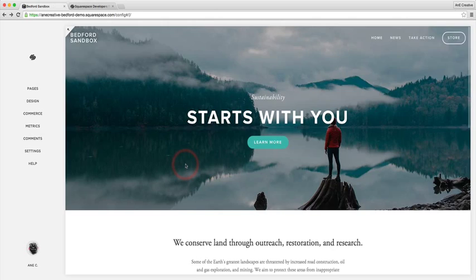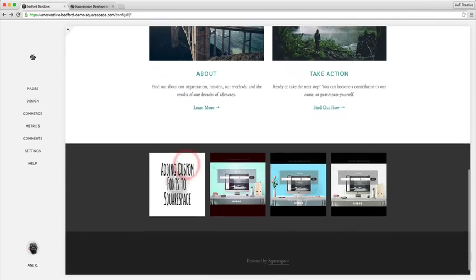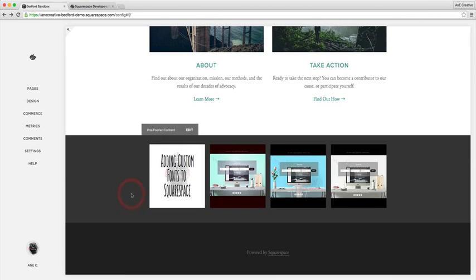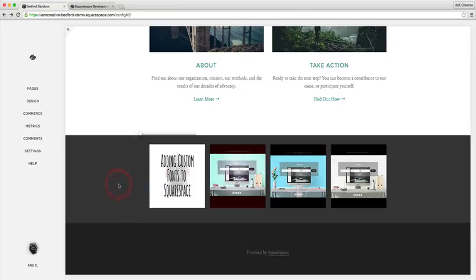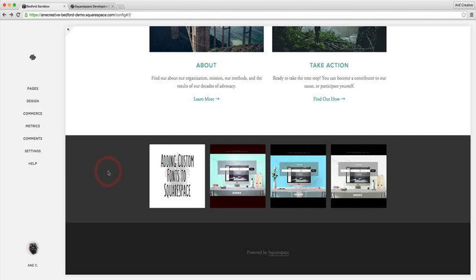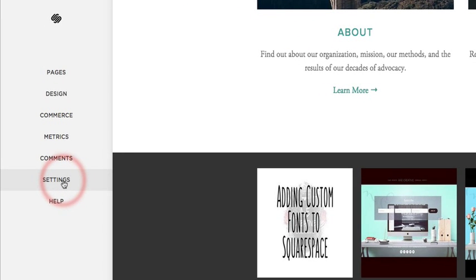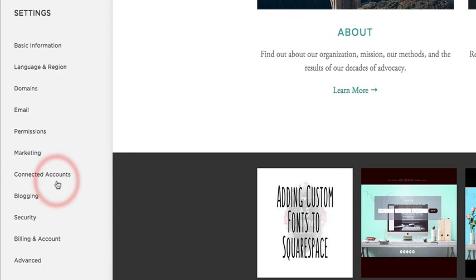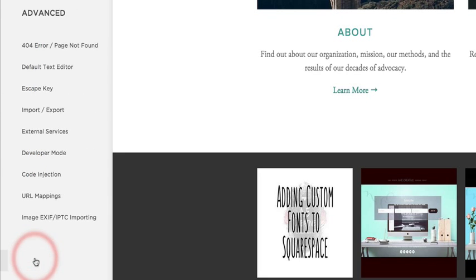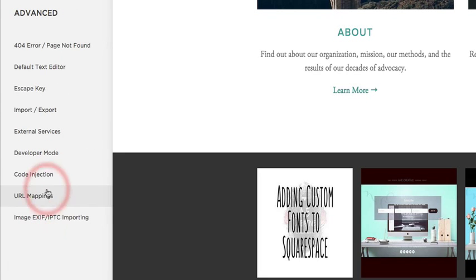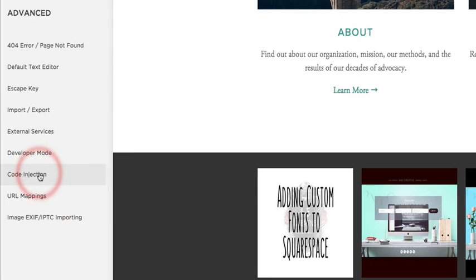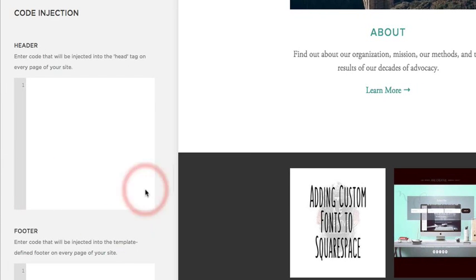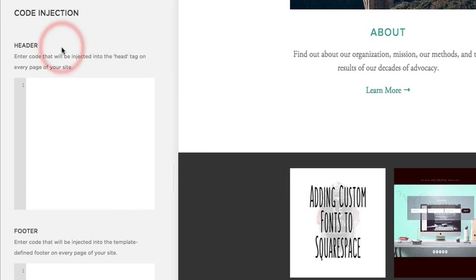So we're gonna code this in and the way that we do that is we're going to start by adding the jQuery library and we're gonna plug that into the code injection section of our Squarespace website. We're gonna start off by navigating there by clicking on settings, then clicking on advanced, and then clicking on code injection.